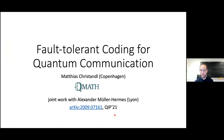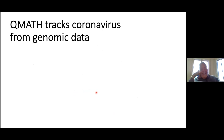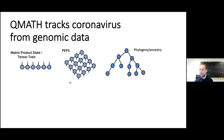The title is 'Fault-Tolerant Encoding for Quantum Communication,' but before we get started with that topic I want to tell you a bit about what part of our group at QMath — the Center for Mathematics and Quantum Theory — has been doing during the pandemic. We have been tracking the coronavirus from genomic data. You might ask why, and it's because there is a connection: in quantum information and in condensed matter physics, people use matrix product states or tensor networks.